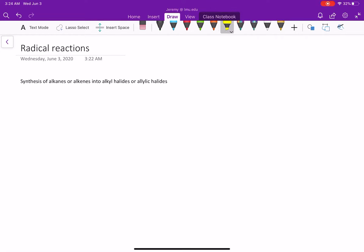Let's look at our next reaction. We're going to be talking about a brand new type of reaction called radical reactions. These are not going to be a two-electron process. We're going to be looking at one-electron reactions, free radicals — a single electron, not lone pairs. We're going to use these radical reactions to synthesize alkyl halides or allylic halides from alkanes or alkenes.